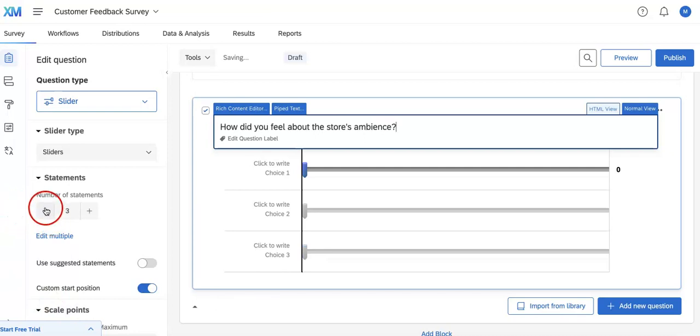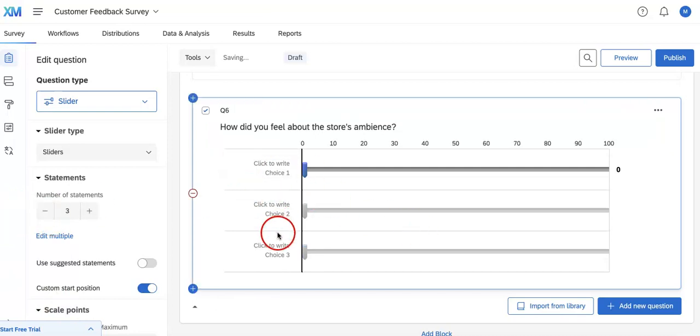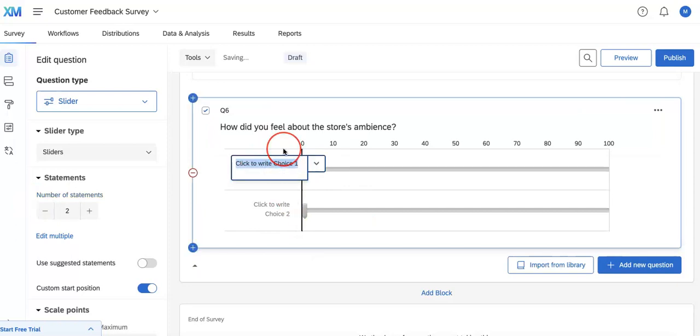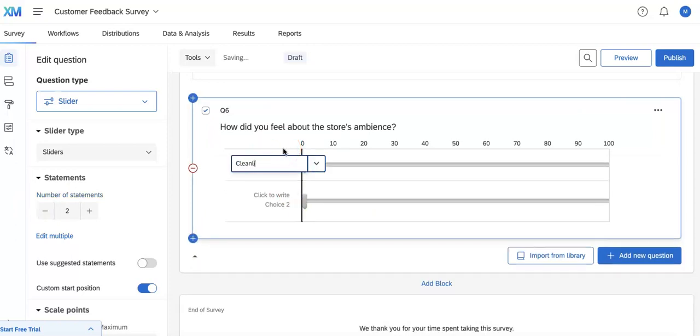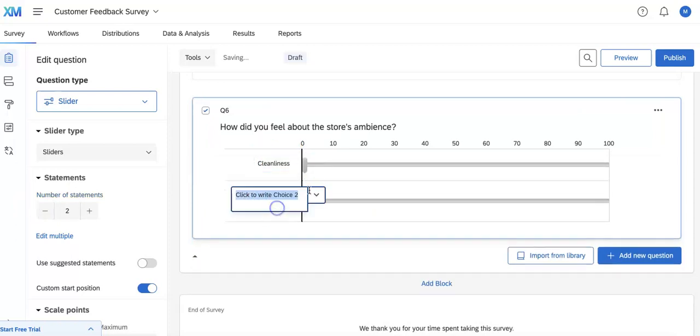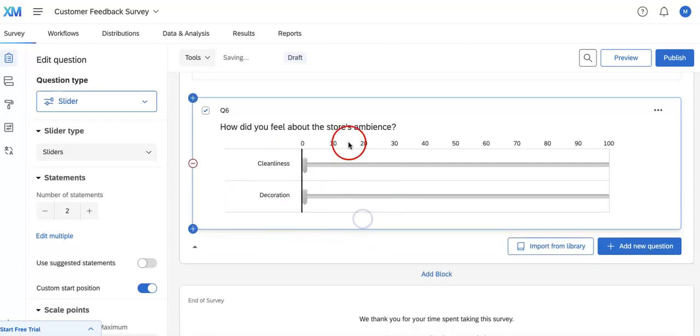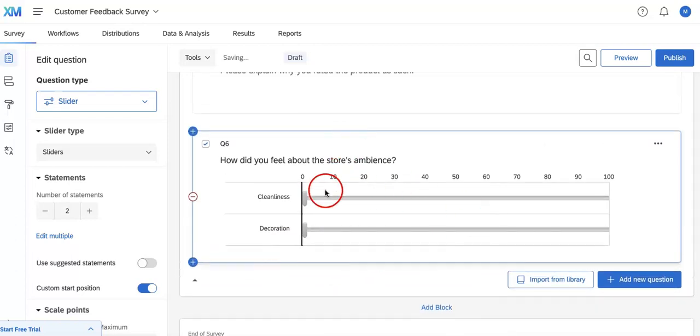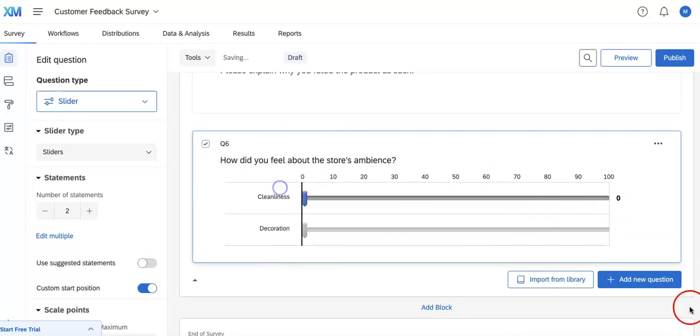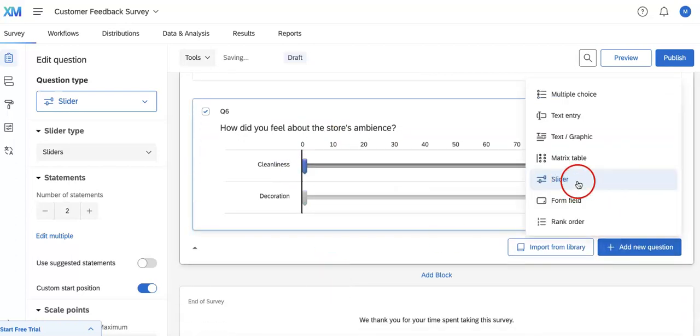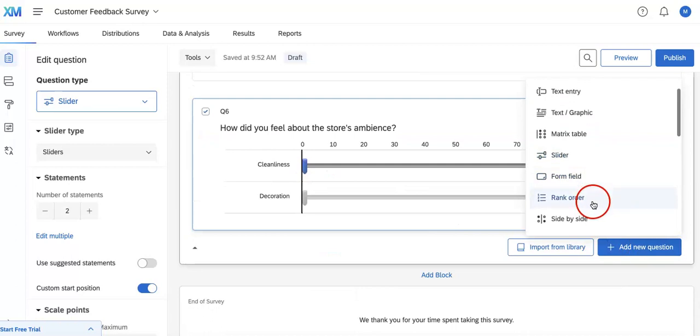And we're going to lower the amount of statements, meaning we're going to only limit it to two choices. So now they can rate it according to an actual score through the slider bar.